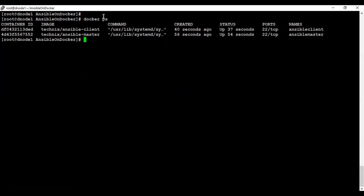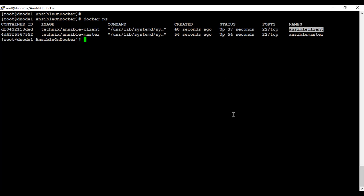The next command we are going to use to view our containers is 'docker ps'. It will only show you the containers that are actually running. You can see a container ID is provided to each container, a name is also provided, and the time since it was created. We have successfully spun the containers.